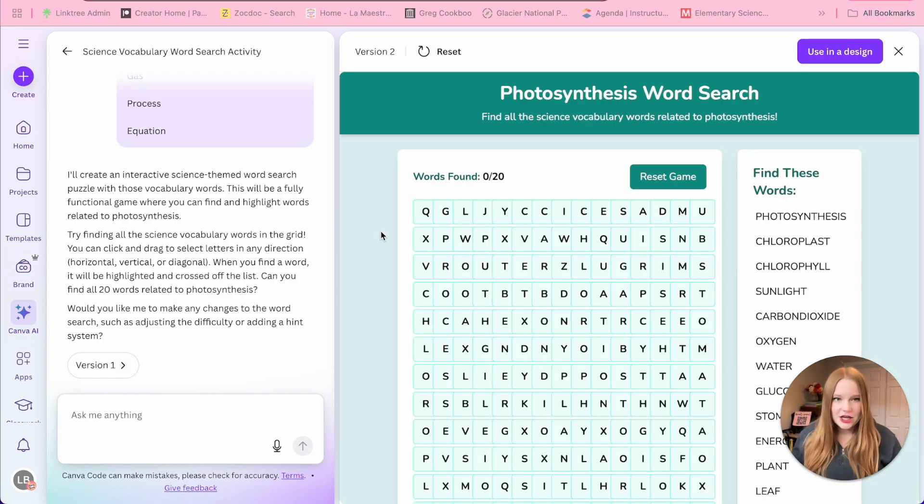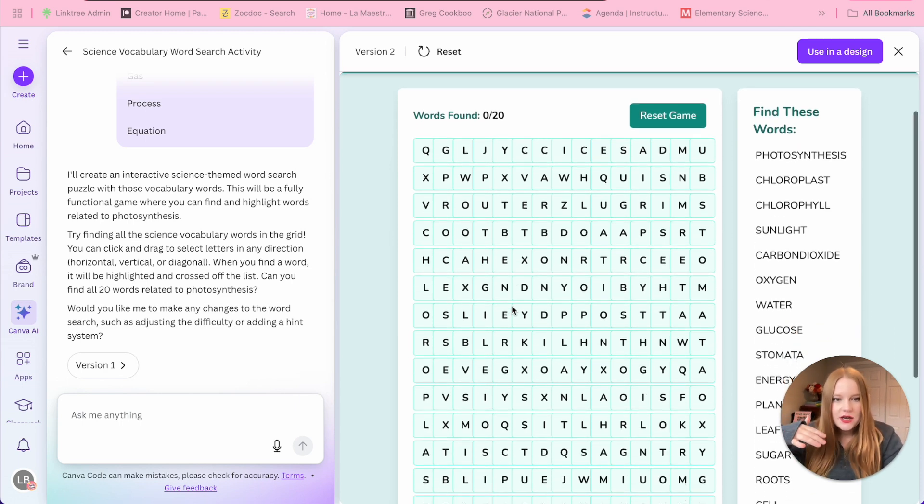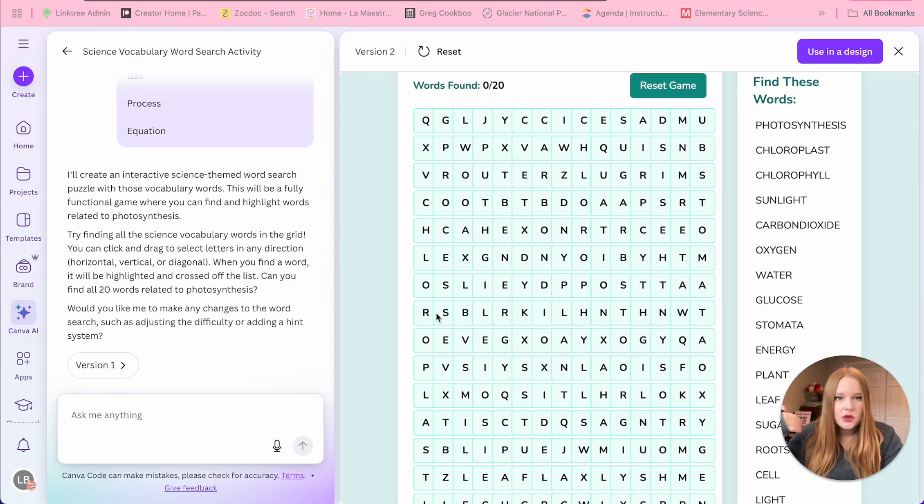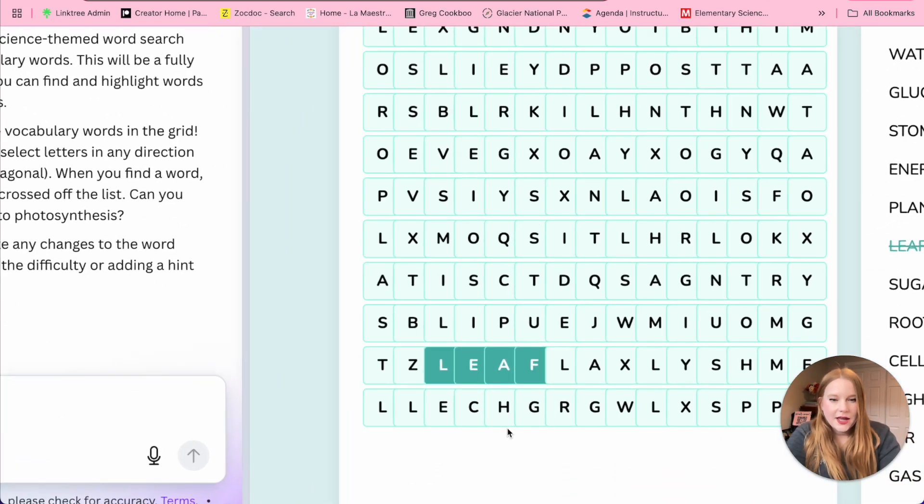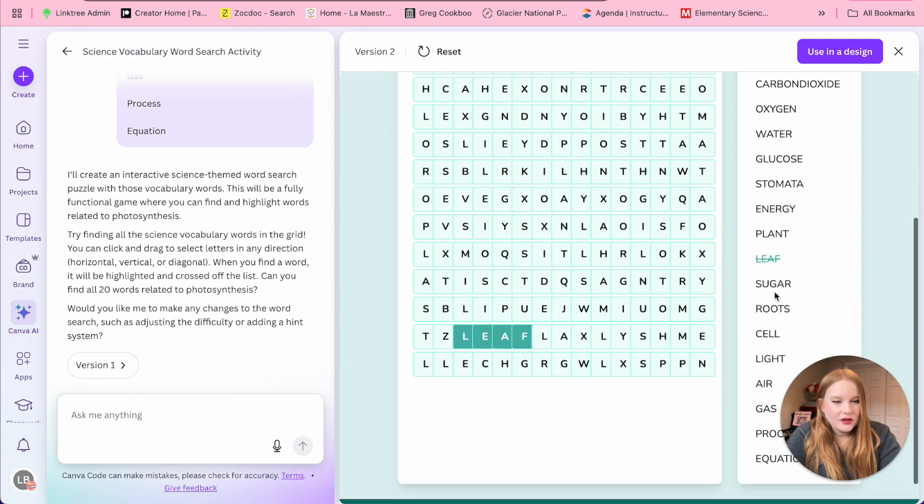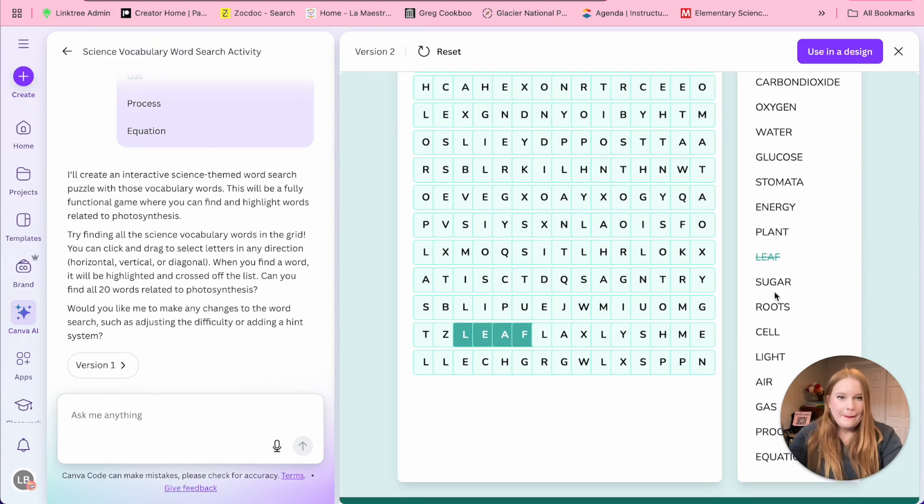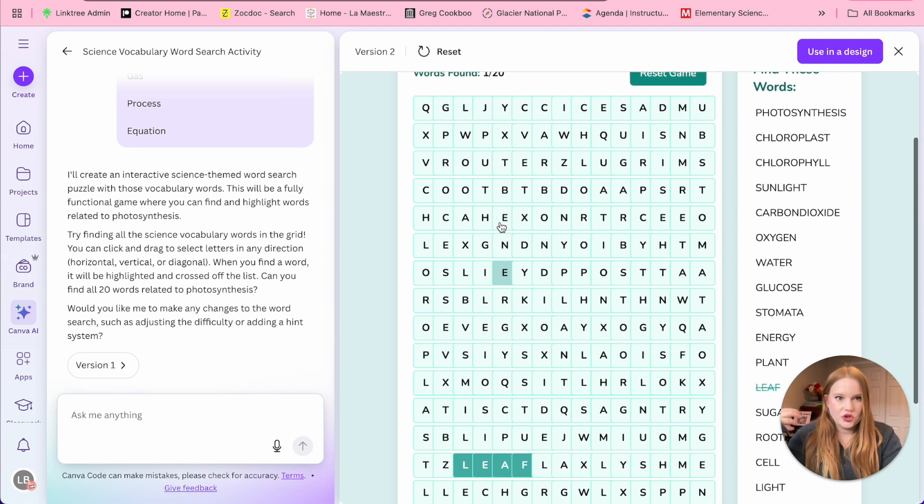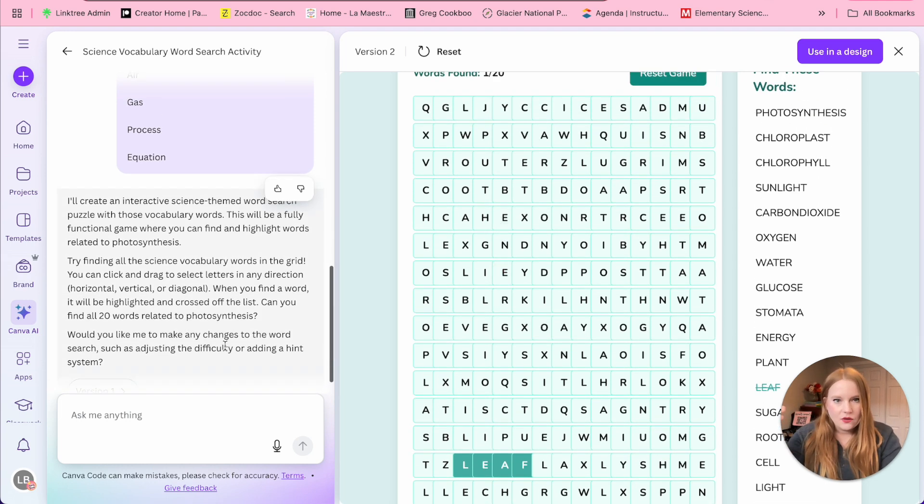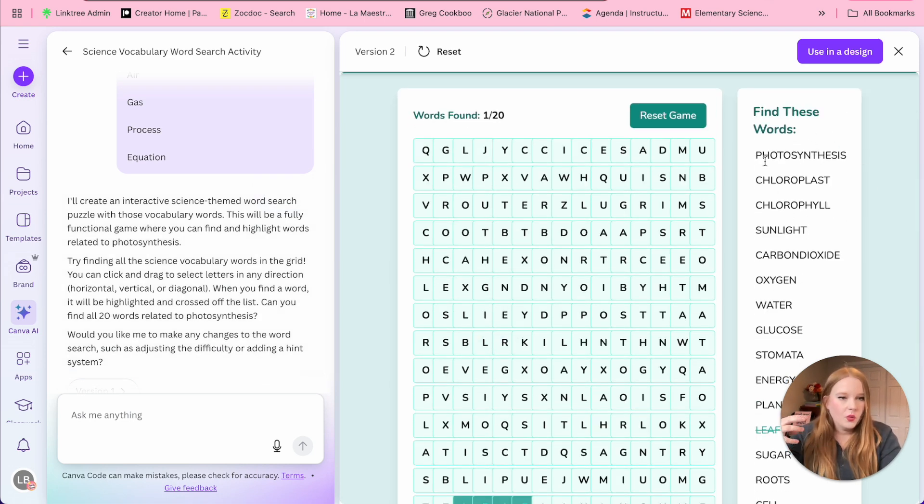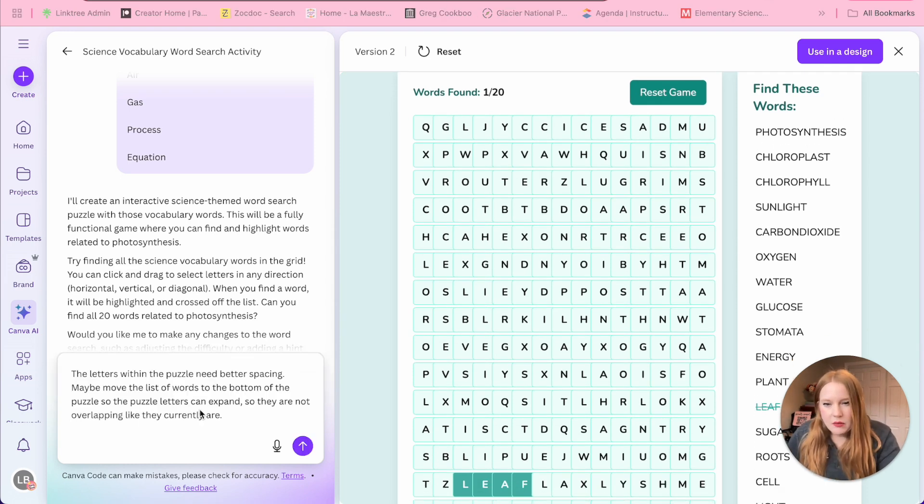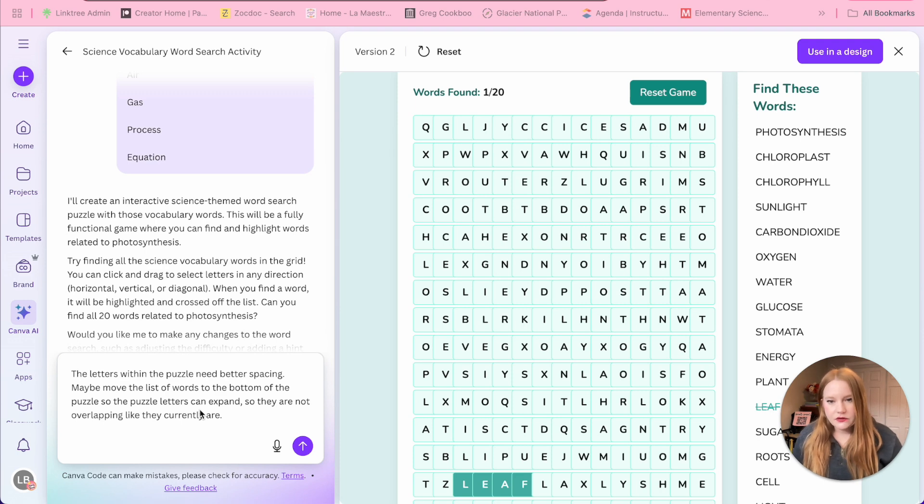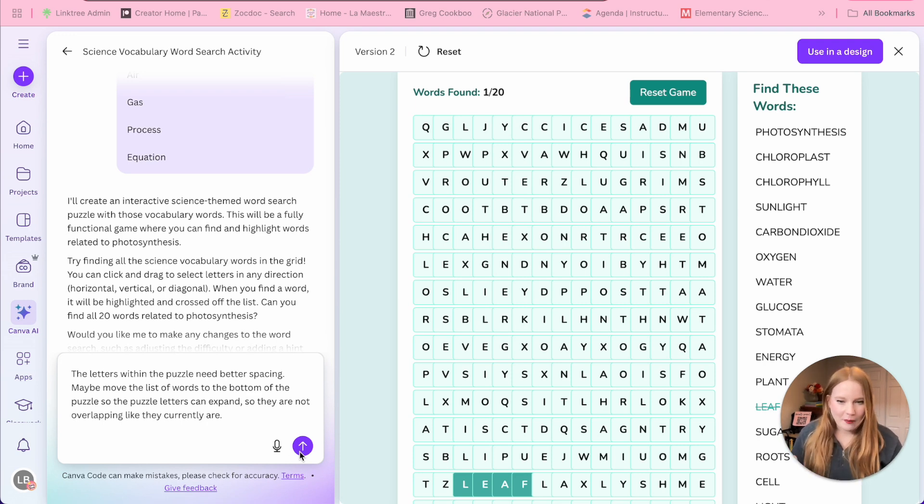So it's done generating my word search. From what I've initially looked at, these words are a bit cramped, but the functions seem to be working. I can highlight a word, and then it gets crossed out. So the functionality is working. But as we can see, this word search is just really cramped. So I'm going to ask it now to adjust the letters and maybe move the word key at the bottom. I wrote: the letters within the puzzle need better spacing, maybe move the list of words to the bottom of the puzzle so the puzzle letters can expand so they are not overlapping like they currently are. Let's see if this prompt helps adjust the placement and formatting.